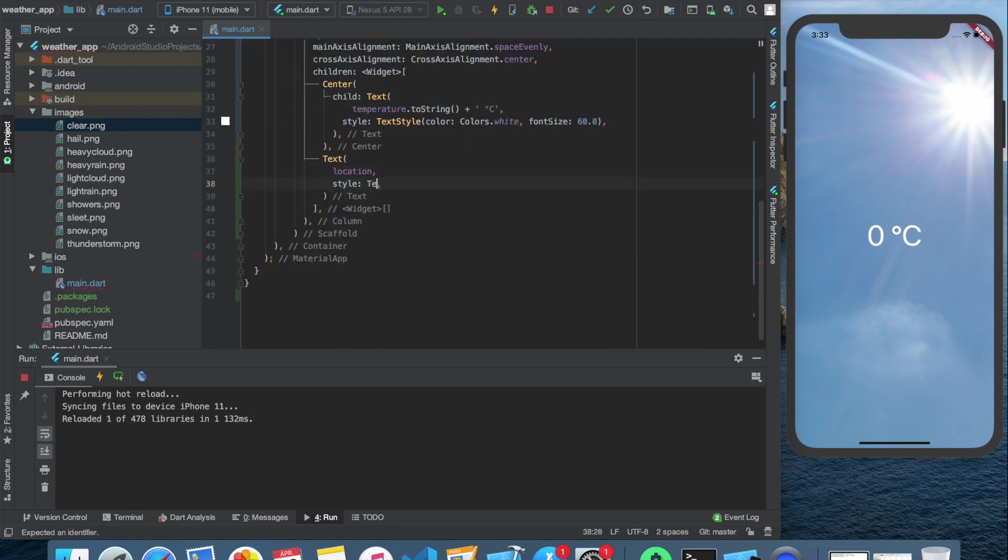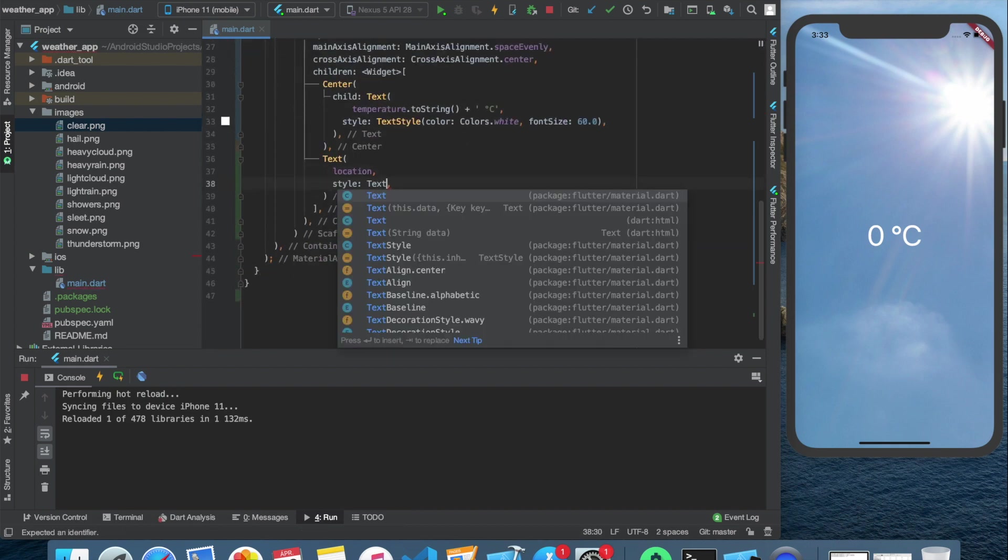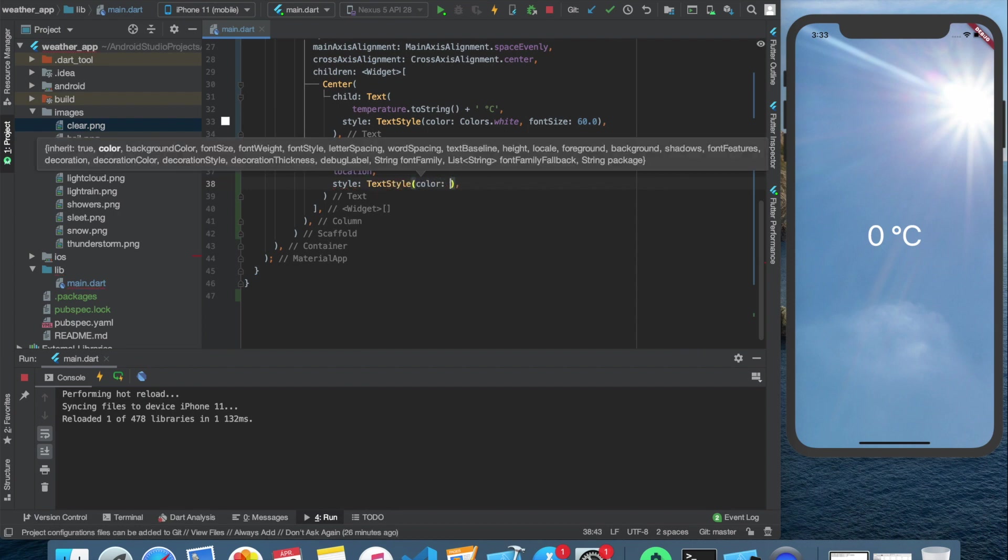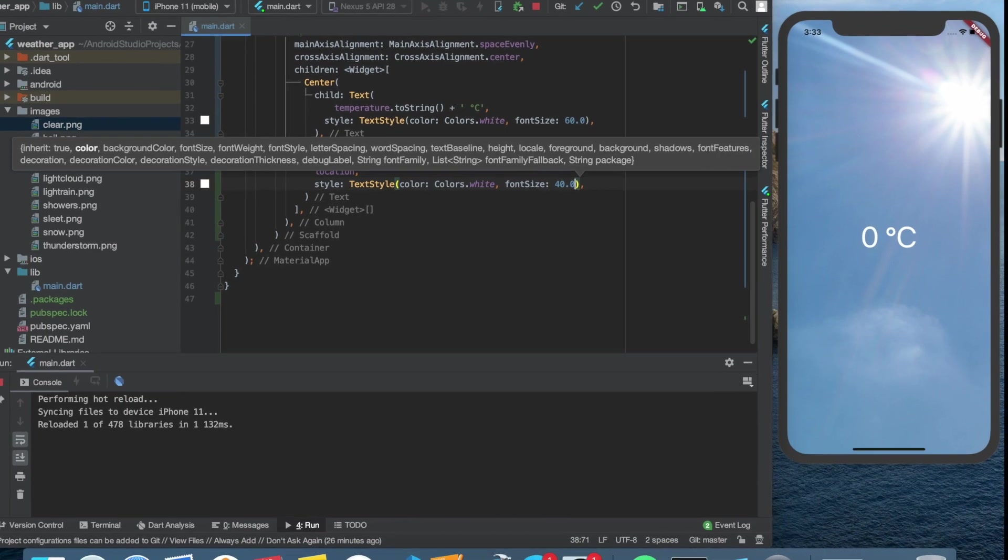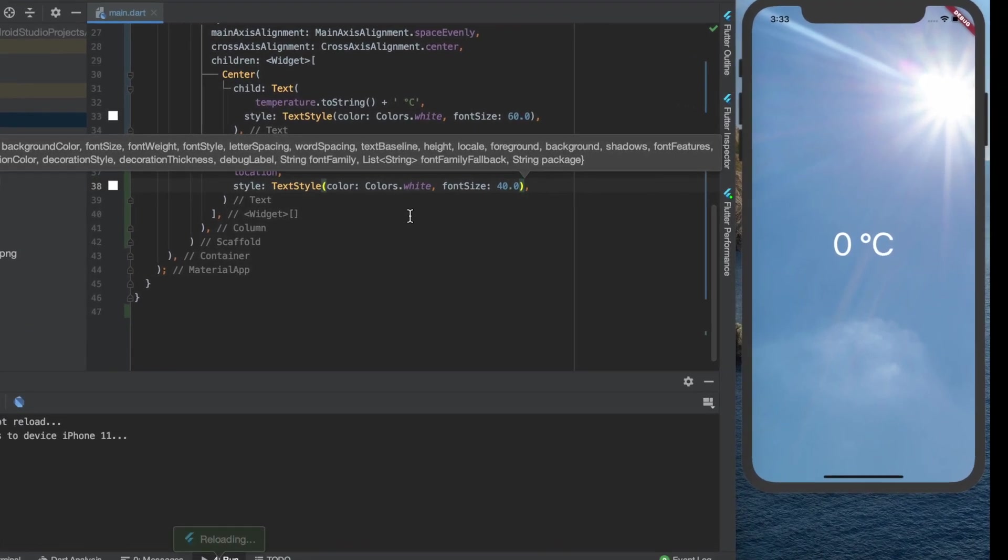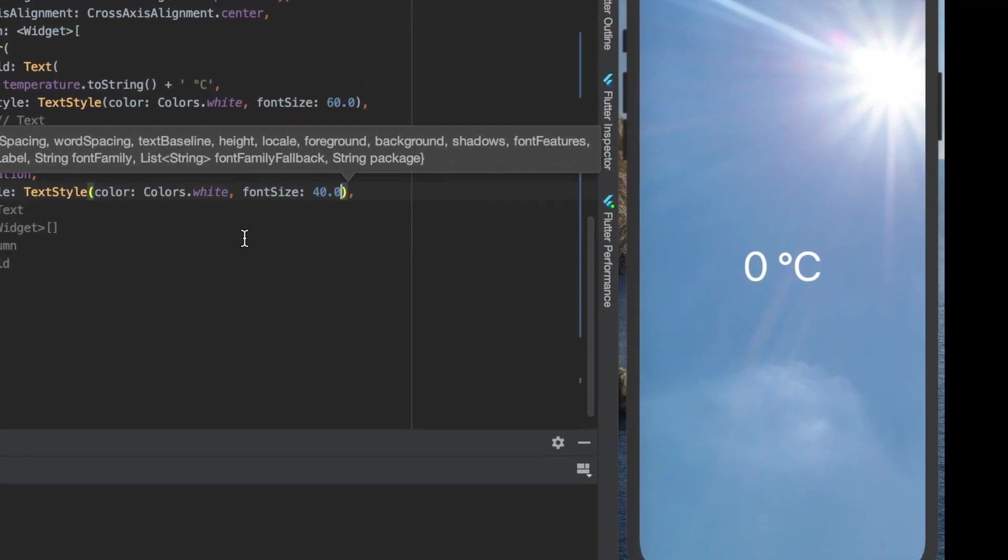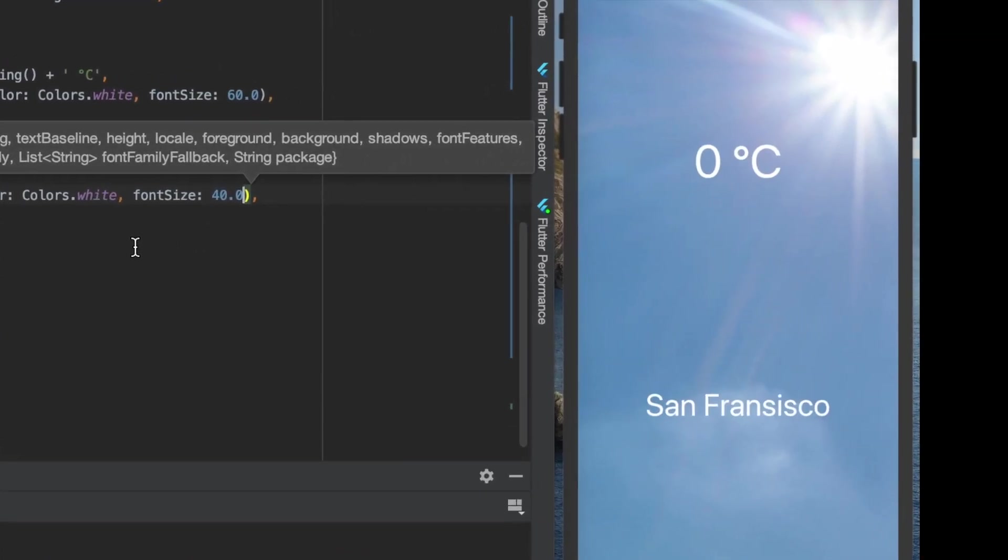Next, we need to style it. Change the color to white and the font size a little bit smaller than the temperature, let's say 40. Okay, and now it should appear on the screen. And here it is.